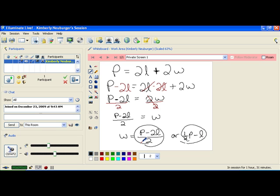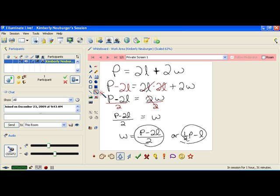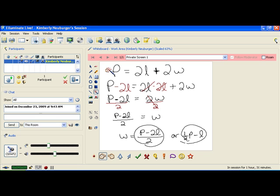So keep in mind that when you divide by a value like we did here, you can come up with more than one way to write that answer. But this is basically what that formula would look like if you have the w by itself rather than the p by itself, which may be helpful for you in certain situations.